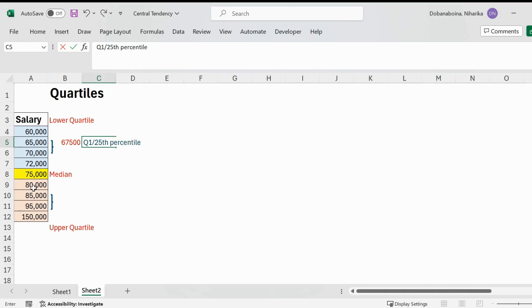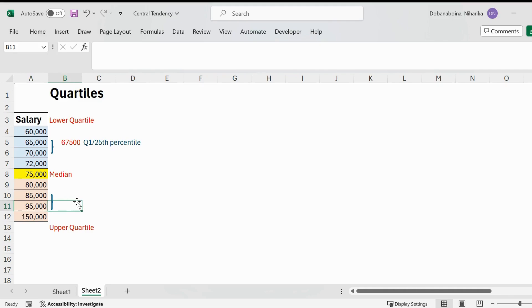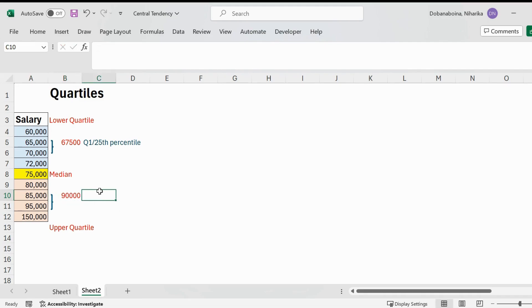Similarly, on the upper quartile side, I calculate the median of those four observations. The median falls between $85,000 and $95,000, giving me $90,000. This value is Q3, also called the 75th percentile.